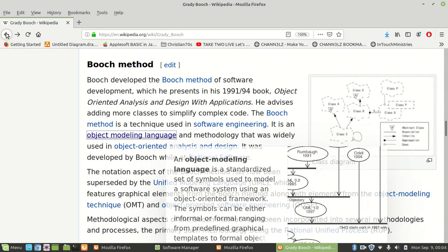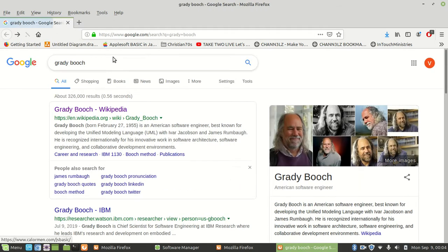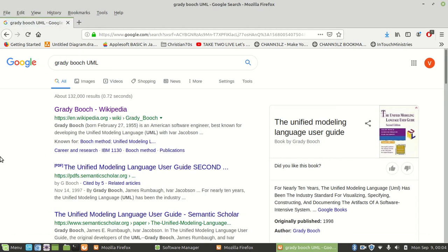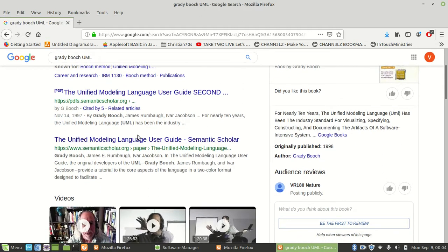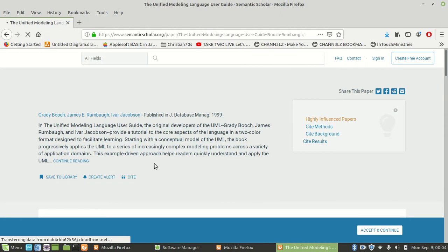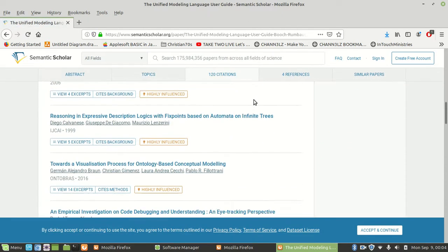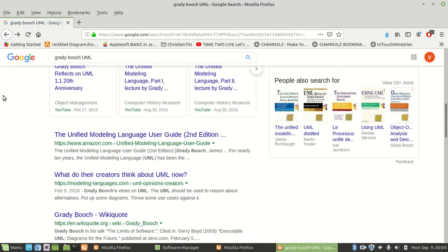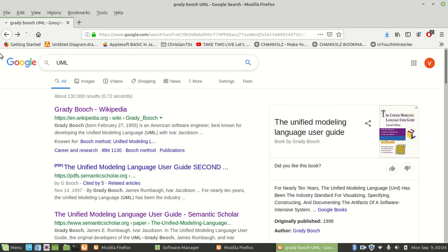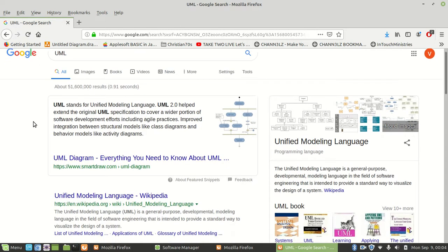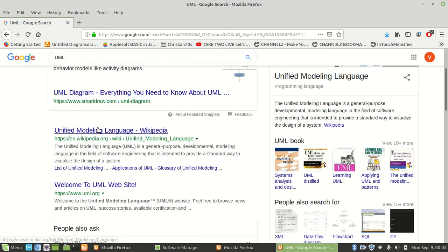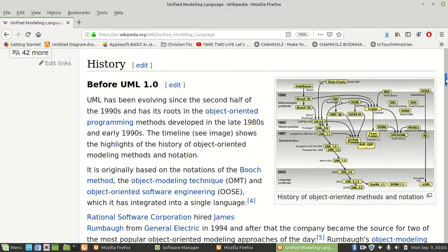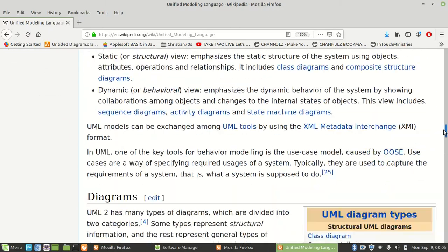Booch came up with, or had a lot to do with UML. If we go to UML and Unified Modeling Language user guides, you'll find tons and tons of documentation on it. Let's just look up UML to see what it is.